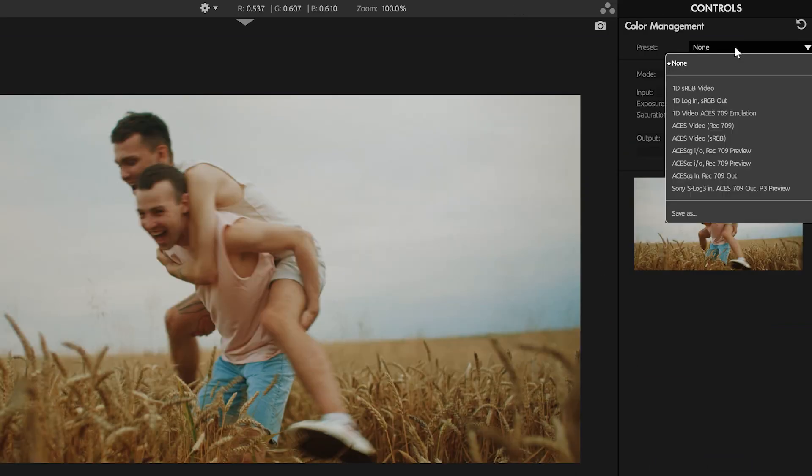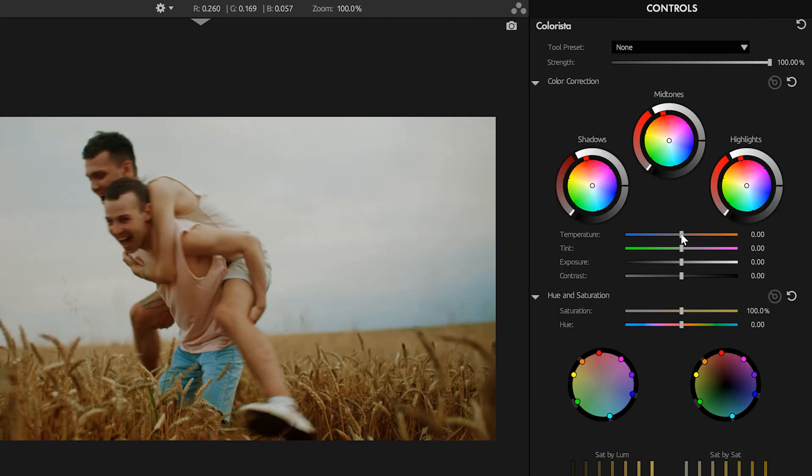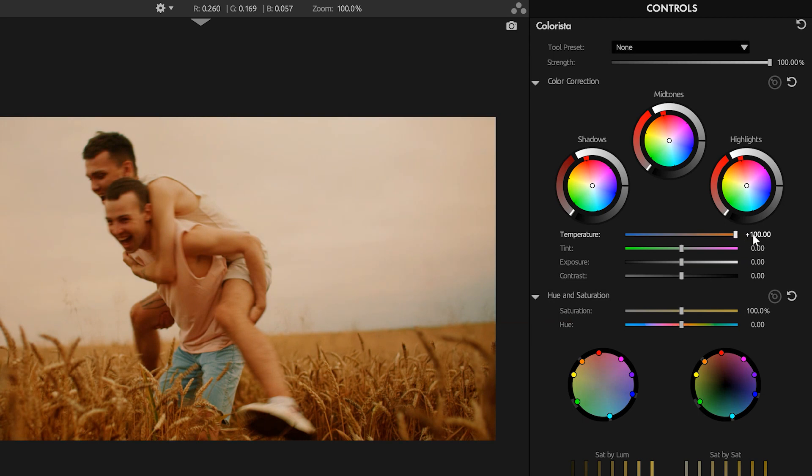Instead, if you swap into an ACES setup instead of the 1D color handling, even if your footage isn't ACES footage, look what happens now with your color temperature. It has that look you want.